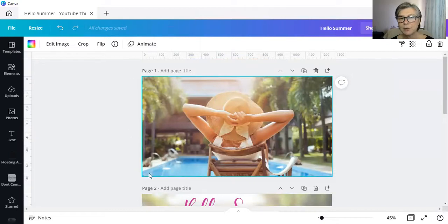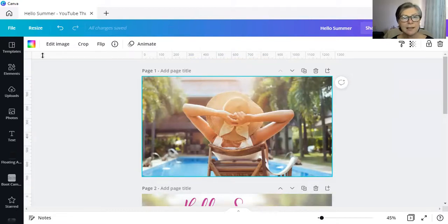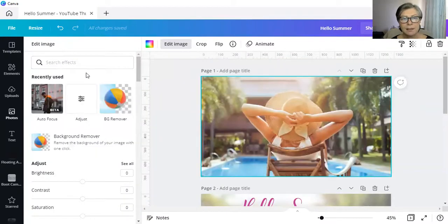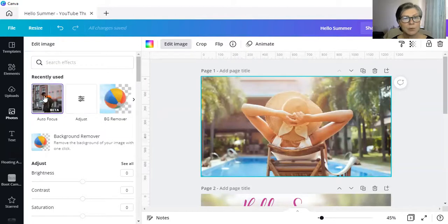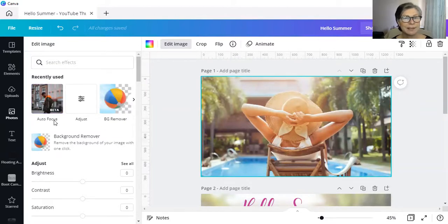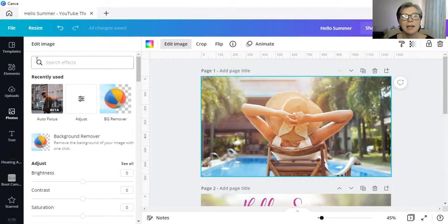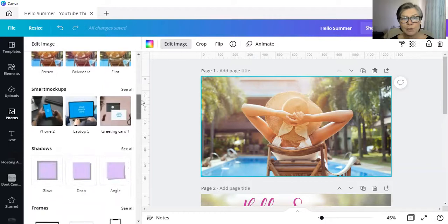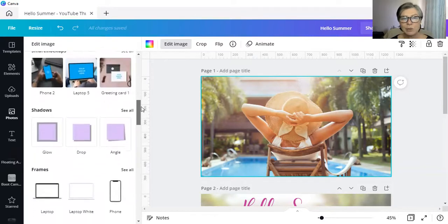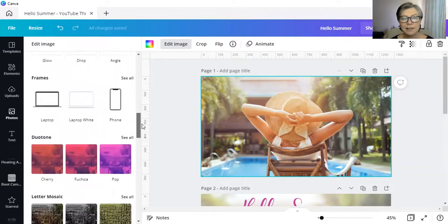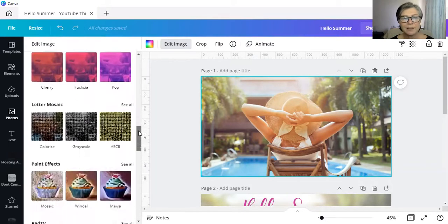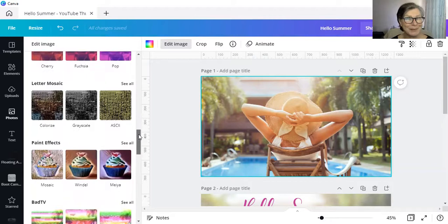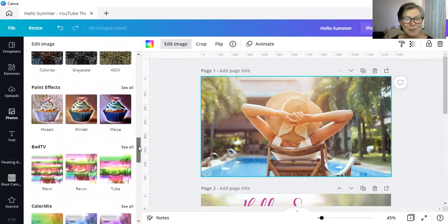So let's go back to the top image. Select your image. Make sure that you've got the blue line around the outside and then click on edit image. And it will be that autofocus. As you can see, it's being beta tested at the moment. It's not going to be up at the top.